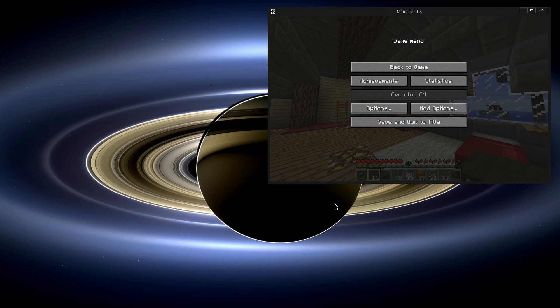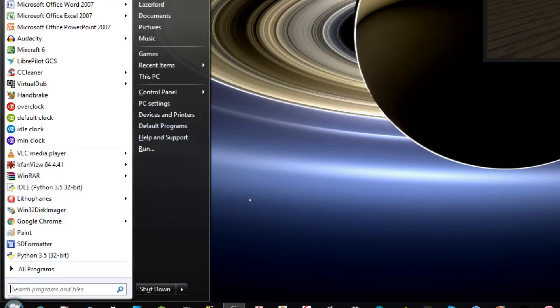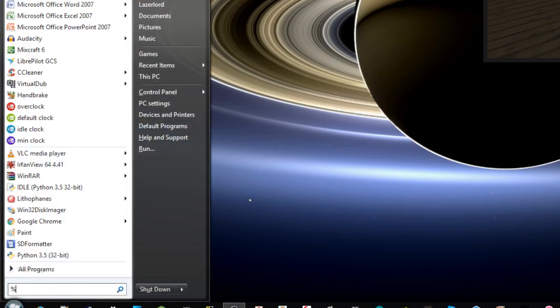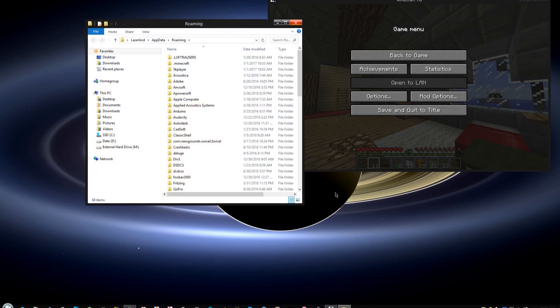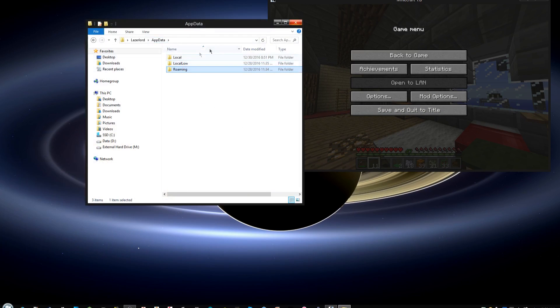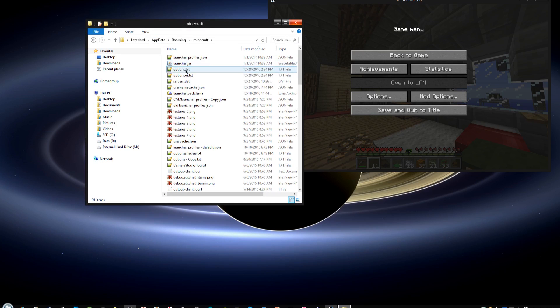Up next, we have to navigate to our Minecraft installation. The way you do that, if you haven't done this before, type in %appdata%, hit enter, and the appdata directory is this. You'll want to go into roaming, and there's a folder called .minecraft.